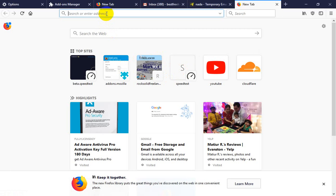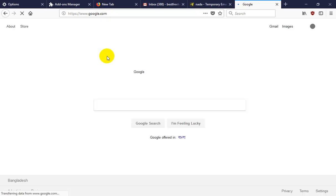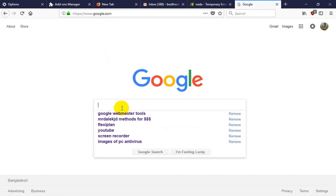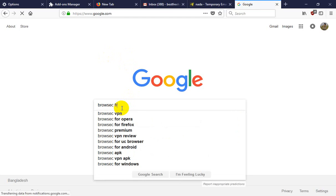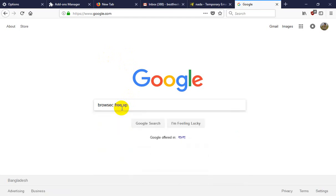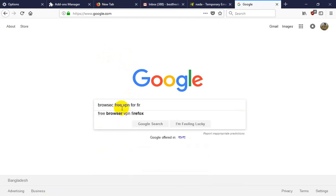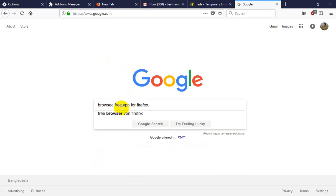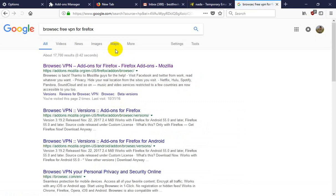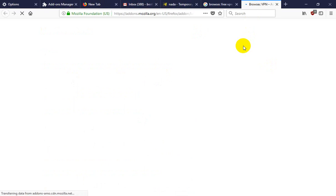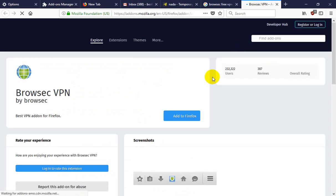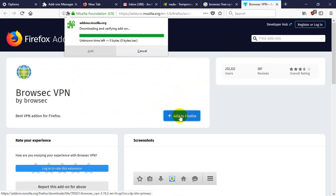First, you need to search for Google. Browsec. Free VPN for Firefox. And click, you can also show description for this link. And you need just click add-on, add to Firefox.